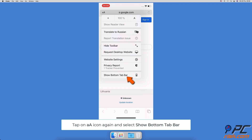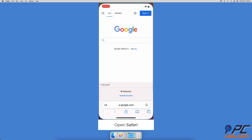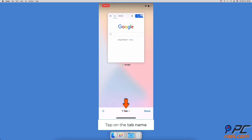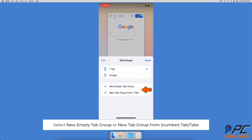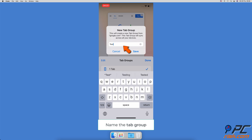How to create a tab group: open the Safari browser, tap on the two-square icon, then tap on the tab name. You can either select 'New Empty Tab Group' to create a tab group with the Safari start page and add tabs later, or select the second option to create a tab group with all open tabs. Name the tab group, then tap 'Save'.